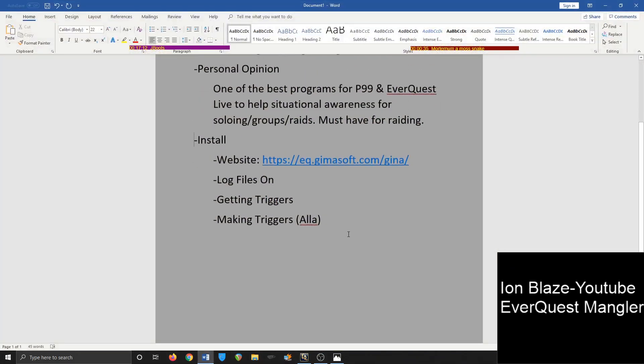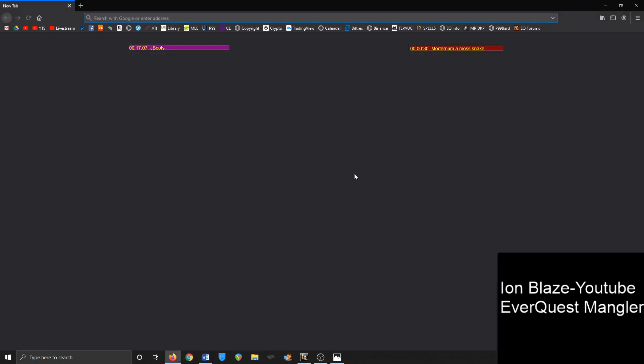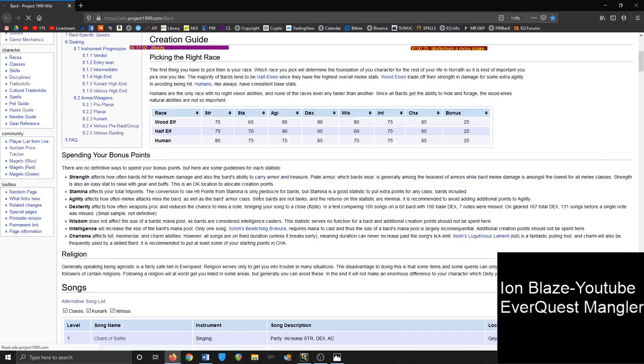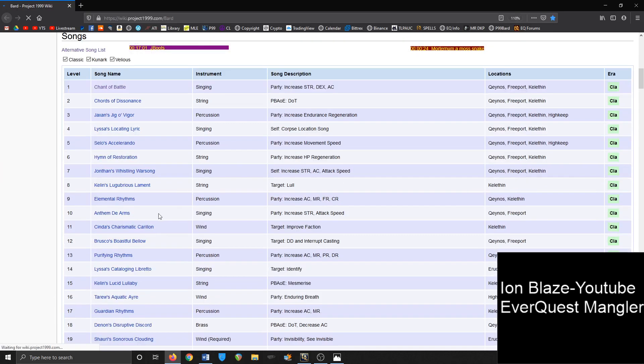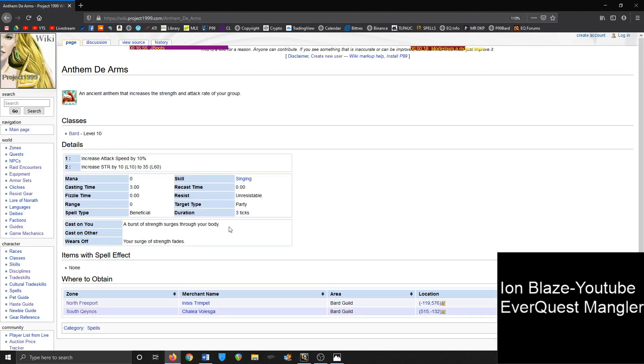So that's pretty much all. You don't have to also just use Alakazam. You can also use the P99 wiki. The P99 wiki also has information for at least up to Velious about the cast on you and the wear off triggers.